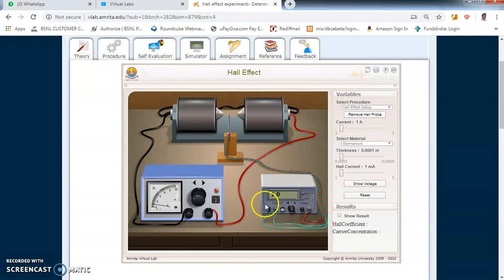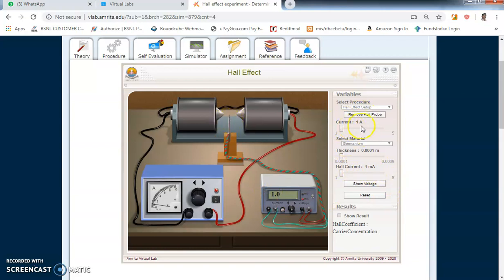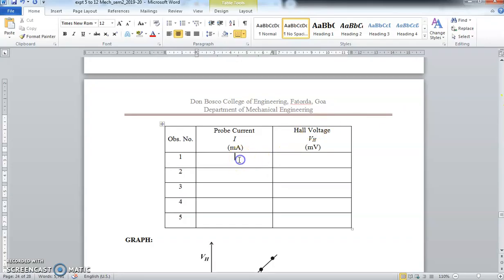The current shown now is the current in the Hall probe — currently 1 mA. Please note: do not touch the electromagnet slider; keep that constant. We have to change this Hall probe current: 1 mA, 2 mA, 3 mA, and so on up to 5 mA using this slider. For each current value, note the corresponding Hall voltage.